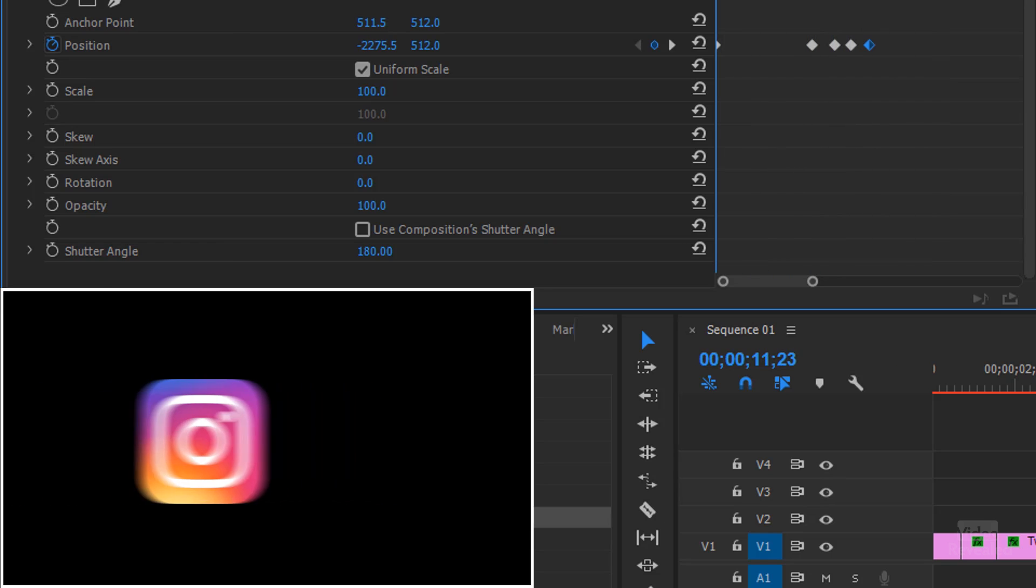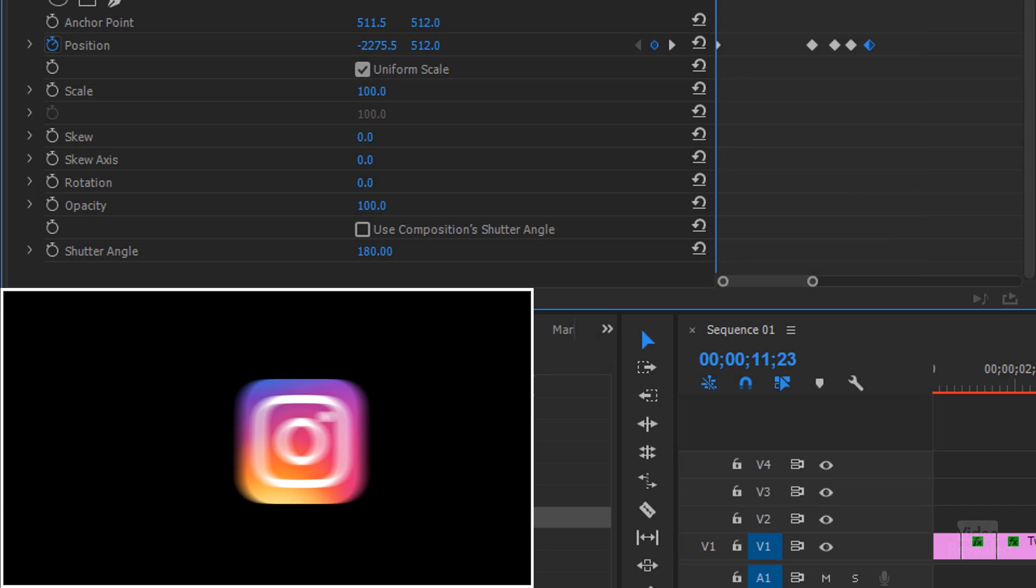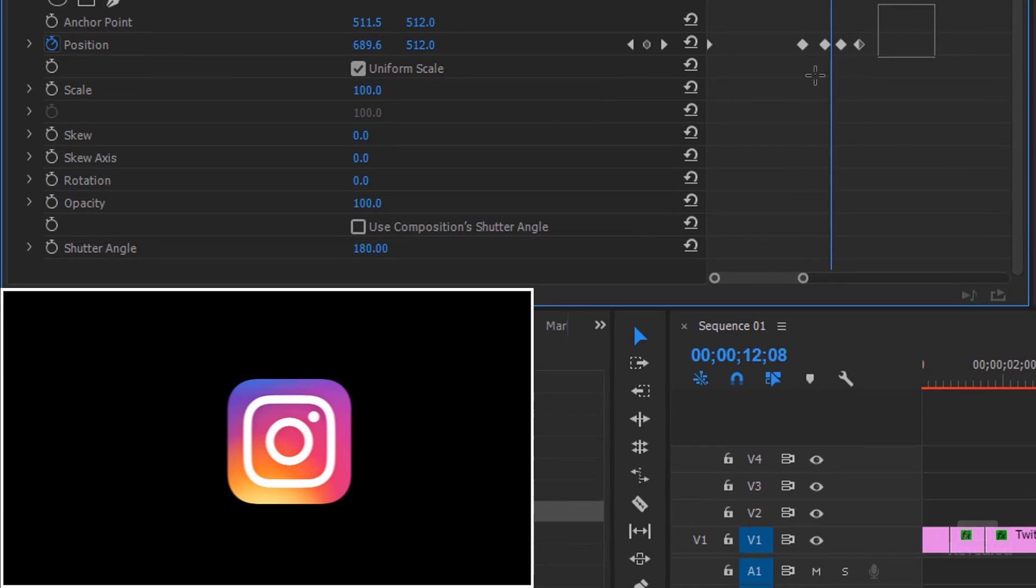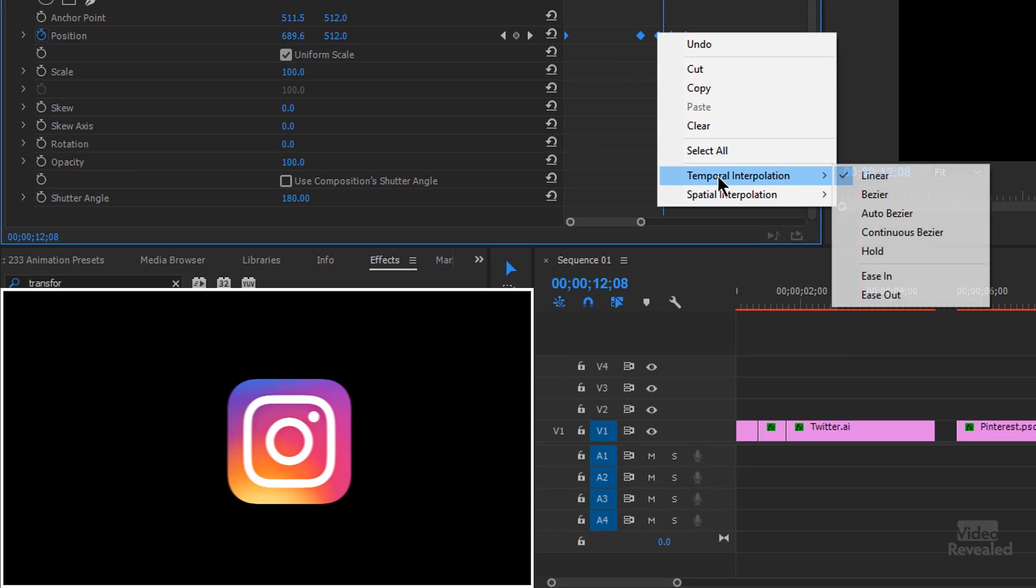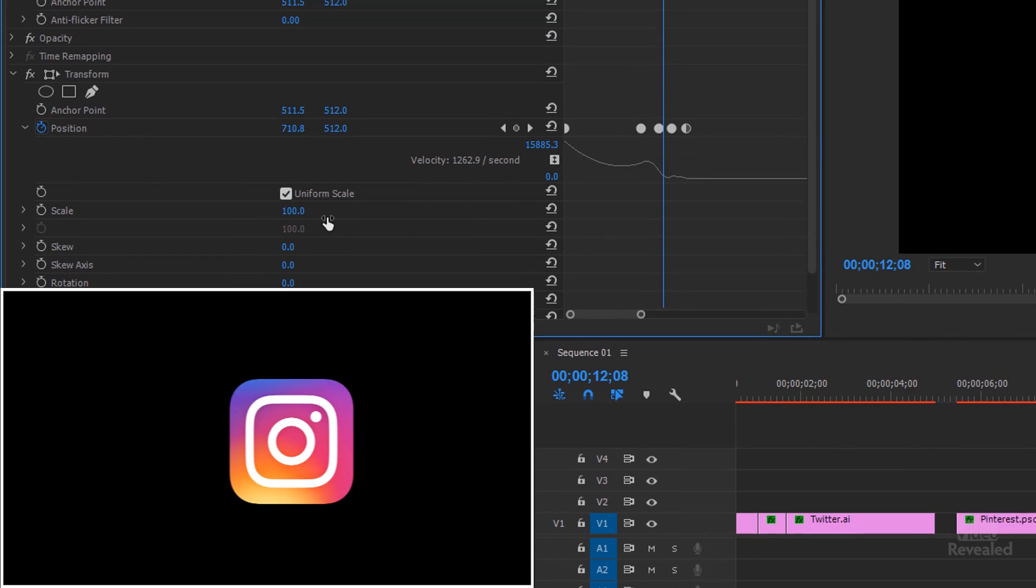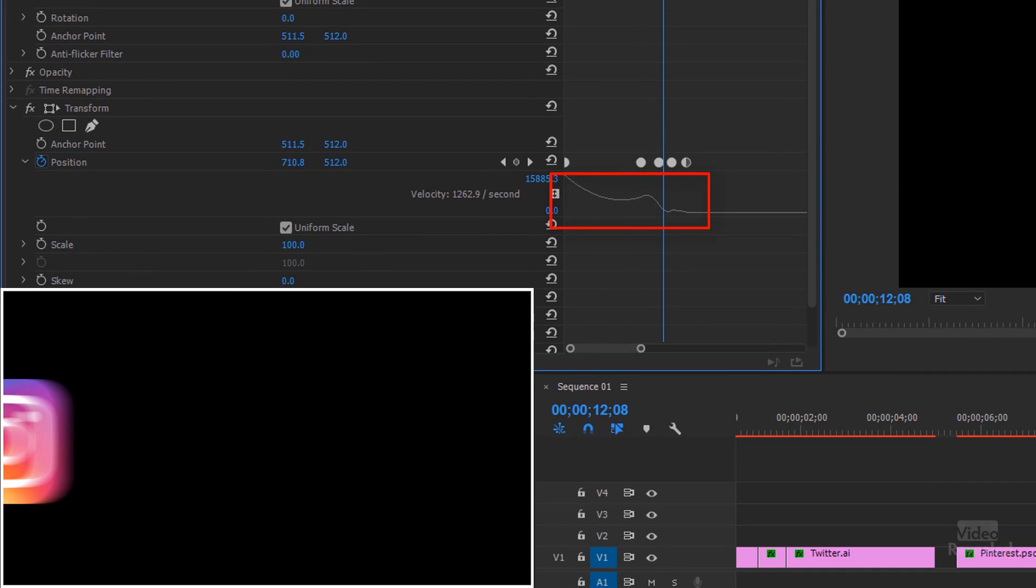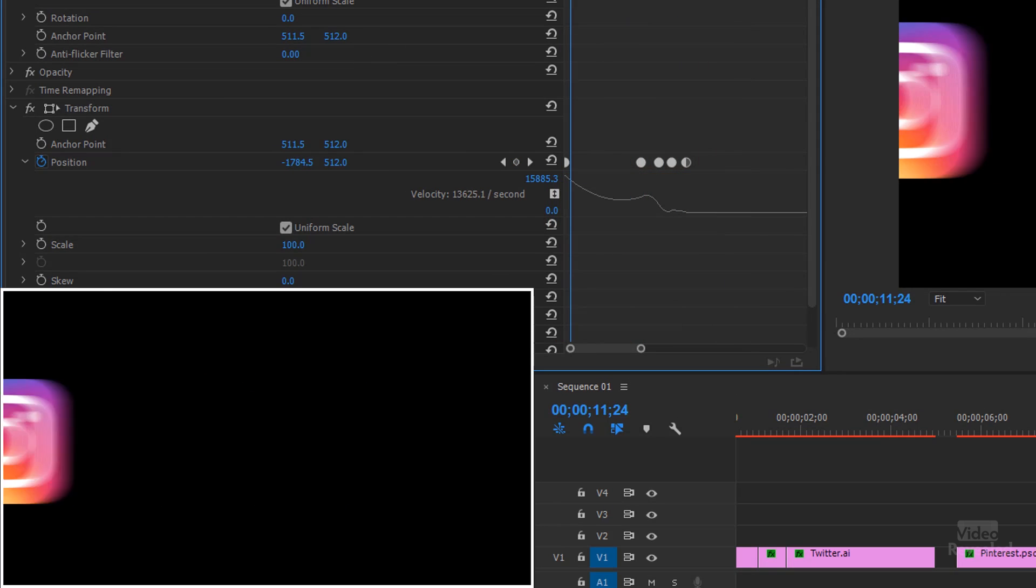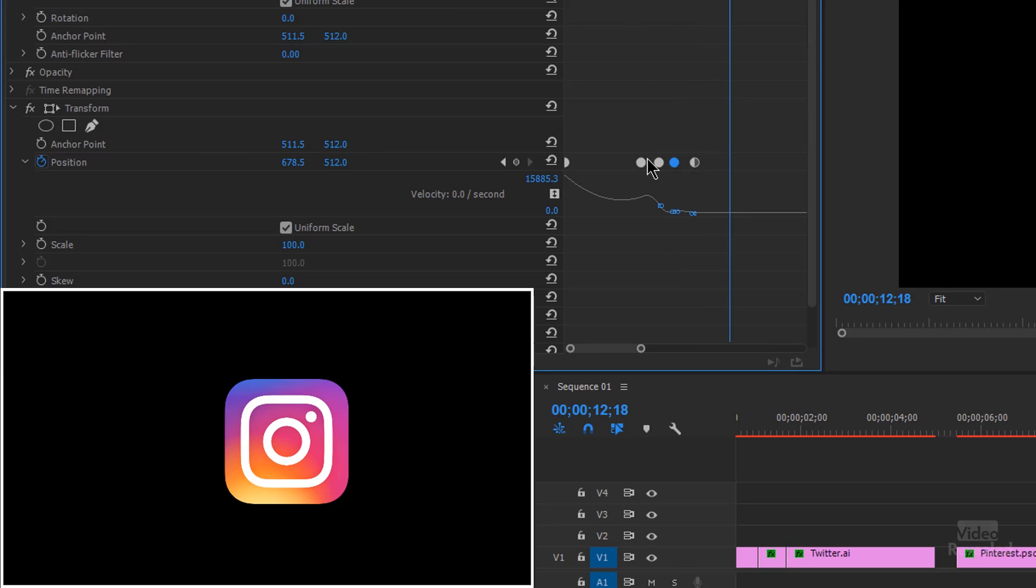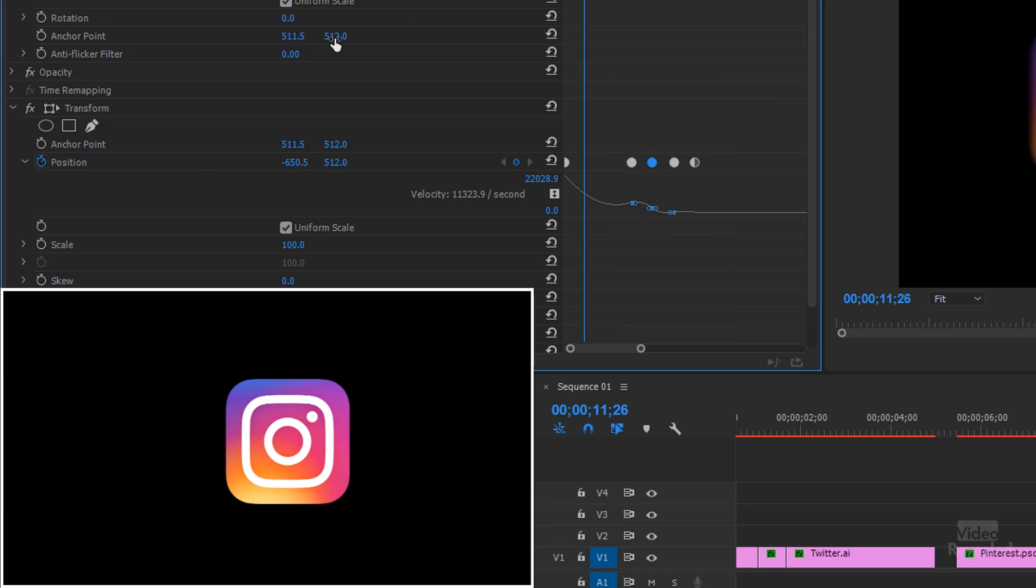But what I did with the other ones is I also changed the animation to be less linear. So an easy way to do this is to select all of them, right-click and choose Auto Bezier. And if we twirl down the position, you'll actually see this, what looks like a bouncing shape. And if we wanted to, we could move these around.